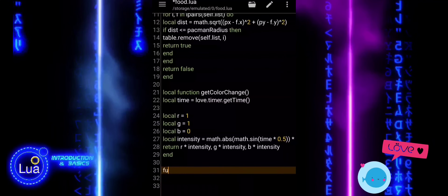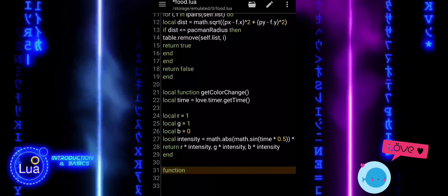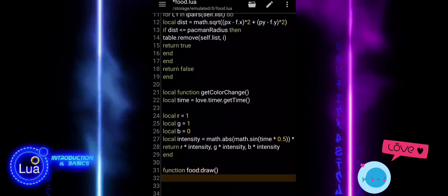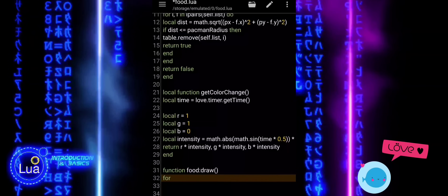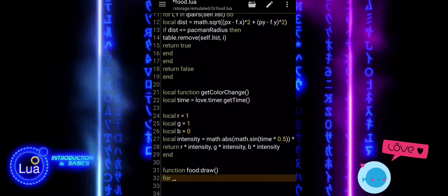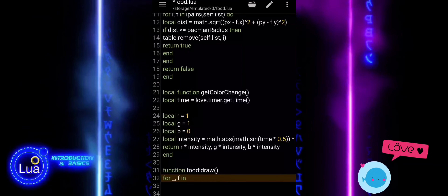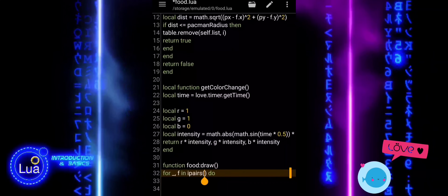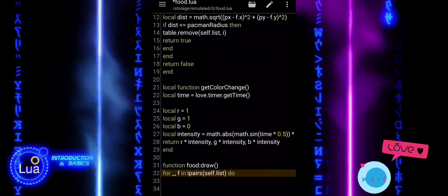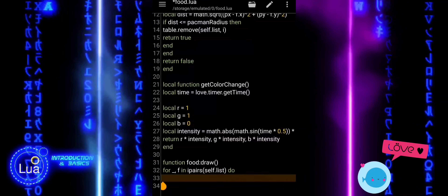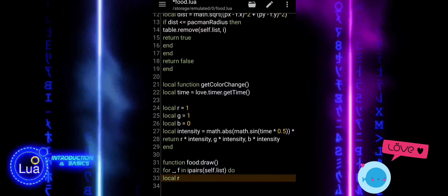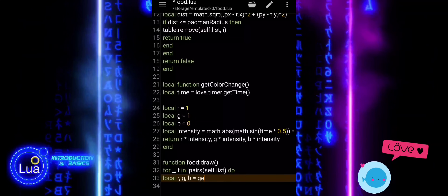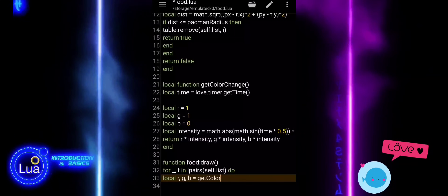Now we move on to the draw function in the food module. This is where all the food items are drawn on the screen using Love2D's graphics system. We start by looping through each food item in the list with a for loop. Each item is stored in a variable called f, which gives us access to its X and Y coordinates and radius. Inside the loop, we call getColorChange to get a color that changes over time, giving us the red, green, and blue values needed to set the drawing color for each food item.